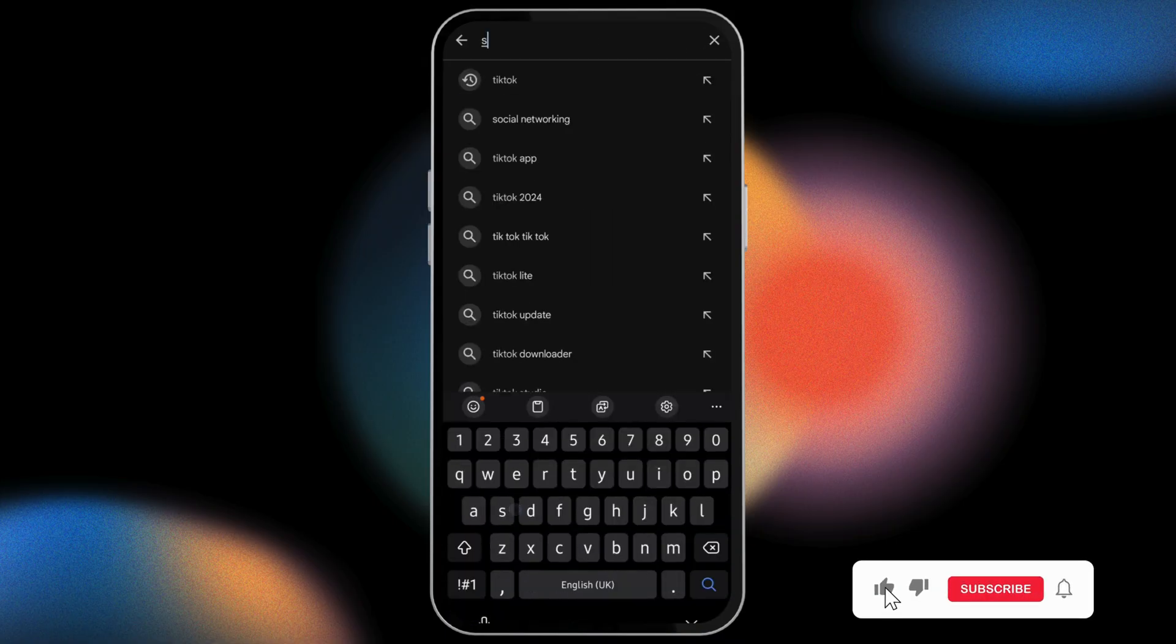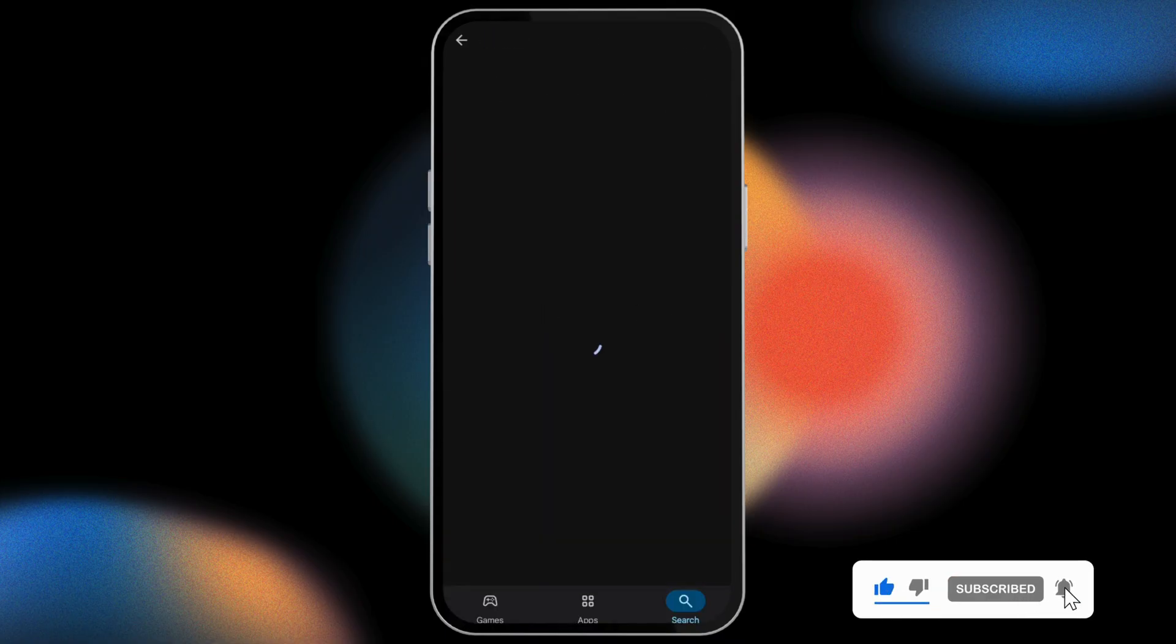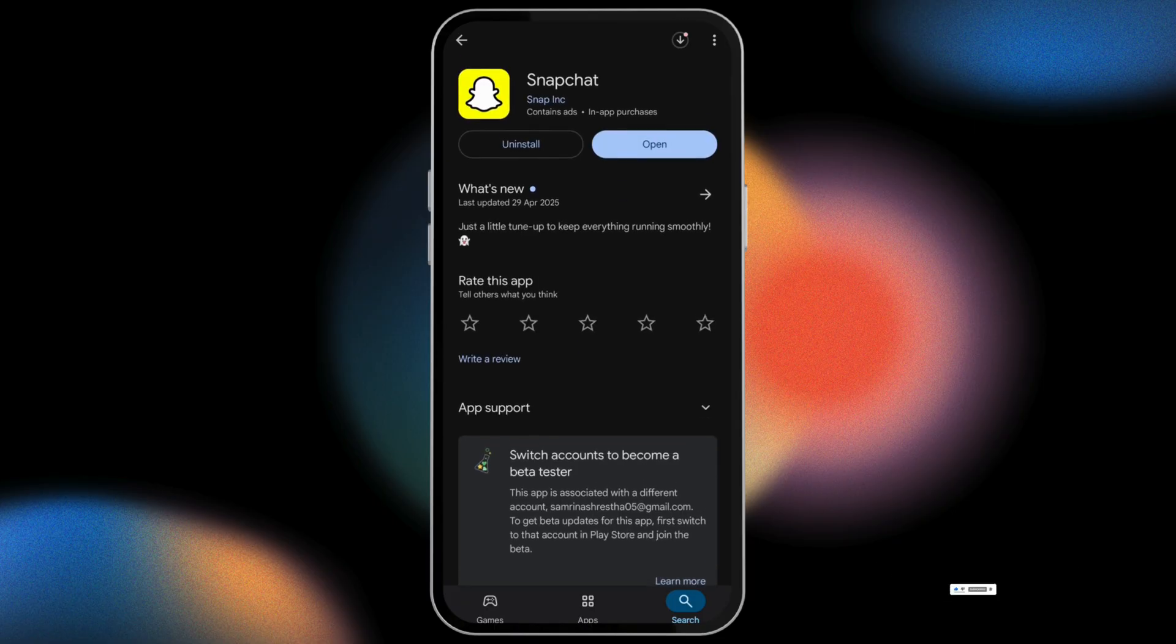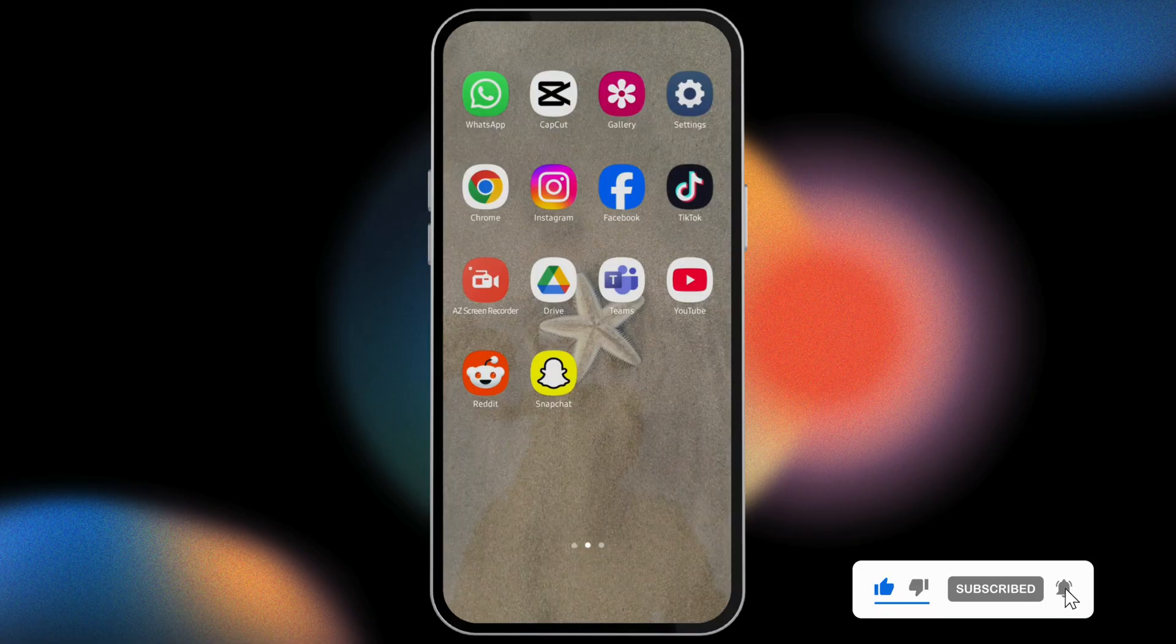Type in Snapchat and then if you see Update here, tap on Update and update your app. In case you see Open, that means your application is already updated. Leave this as it is and head over to your settings.